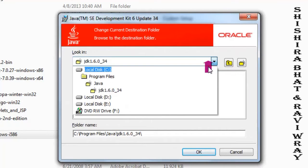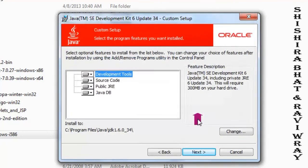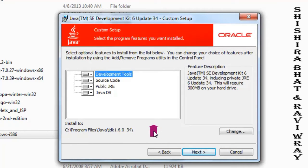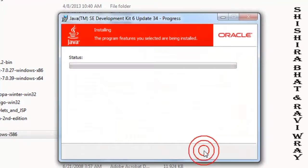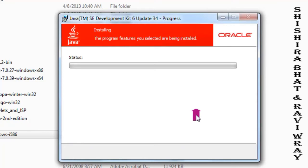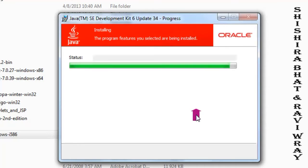For now, I'm leaving the same path and clicking next so that the files will be saved in this location. It will not take much time. You can see the progress bar; it will take only a few seconds.